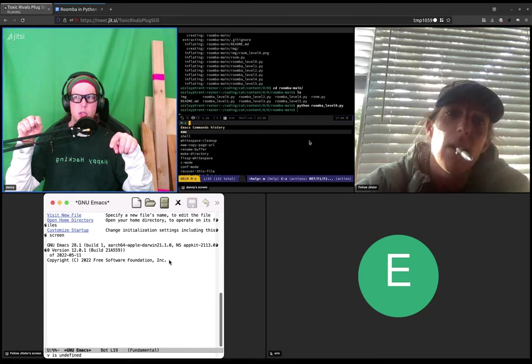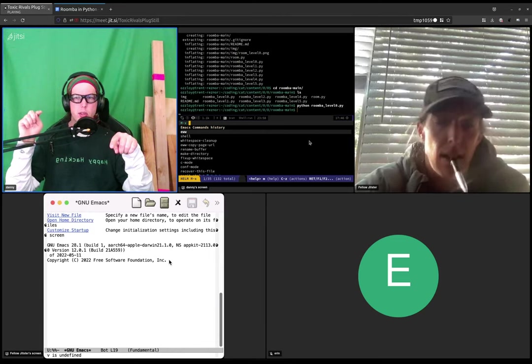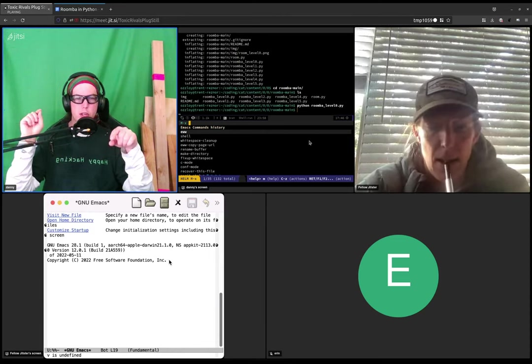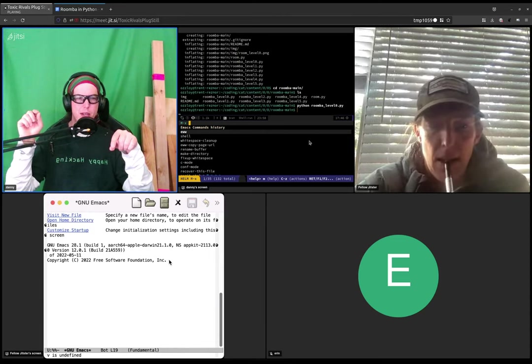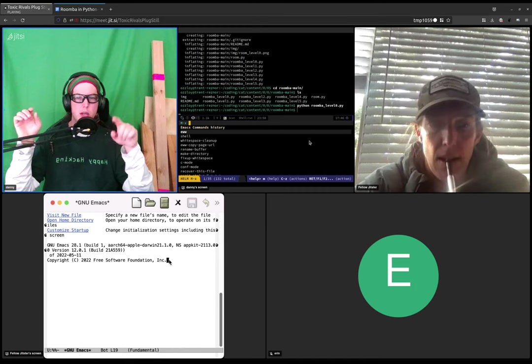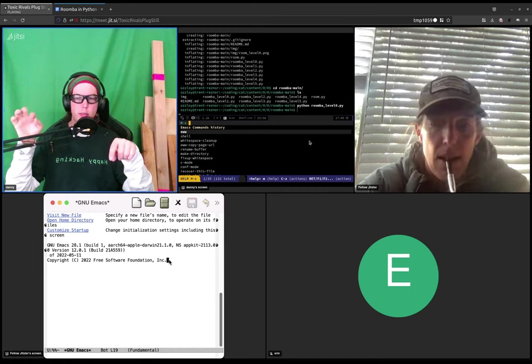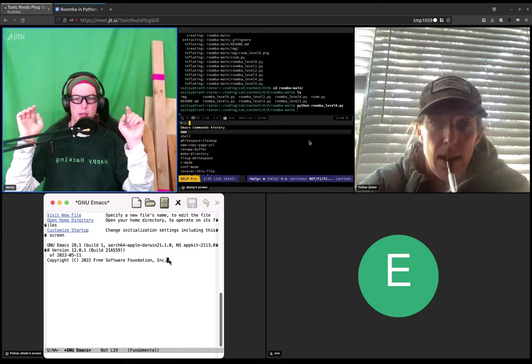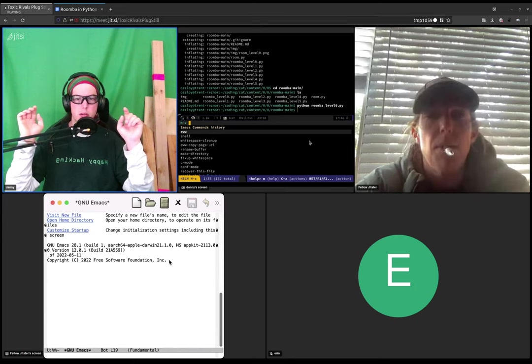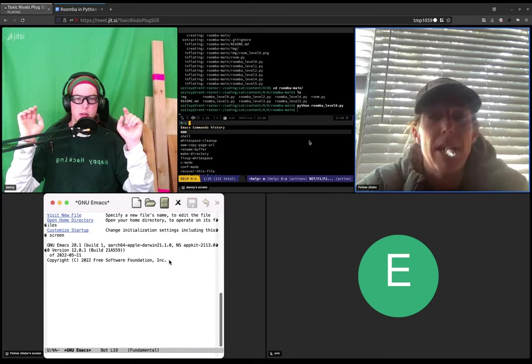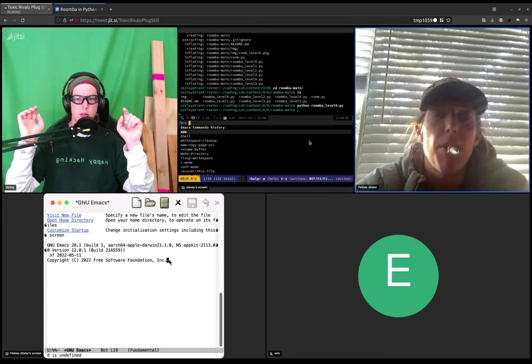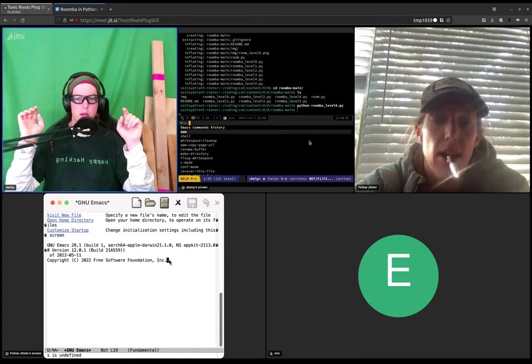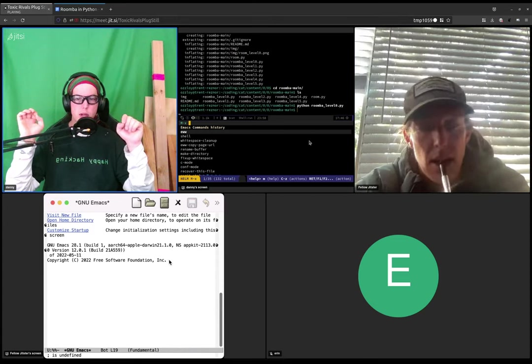Which on macOS, I forget which one it is. It's either command or option. Try holding down command and then tapping X and then letting go of command. It won't let me type anything in GNU Emacs. I do hear that.